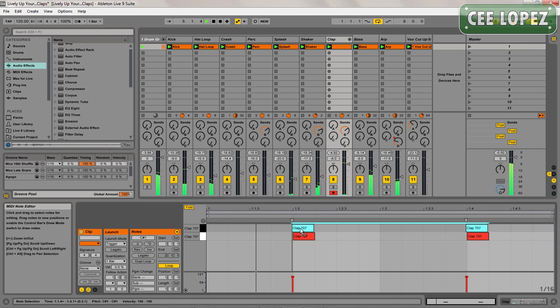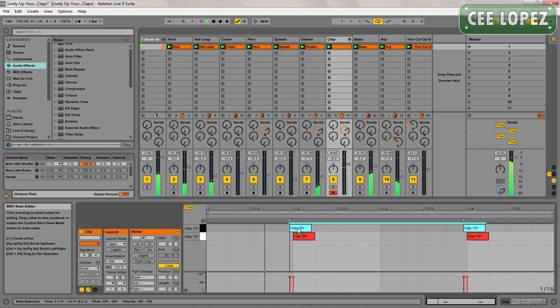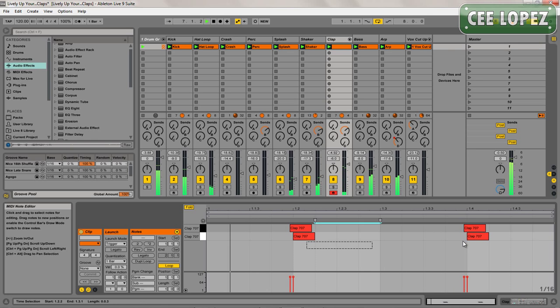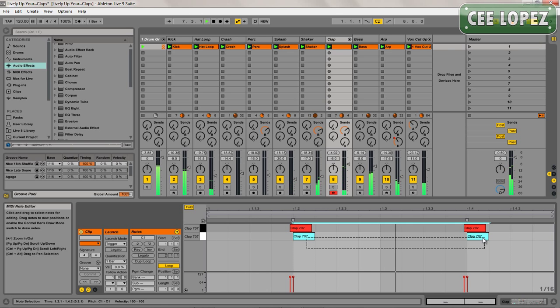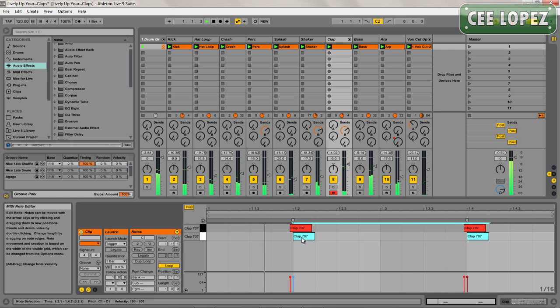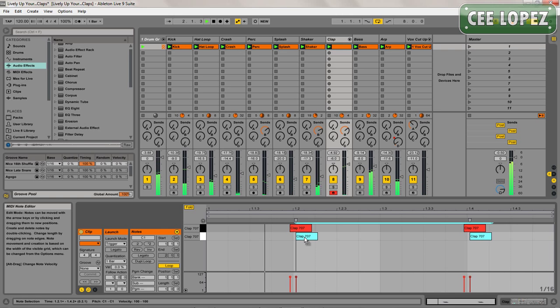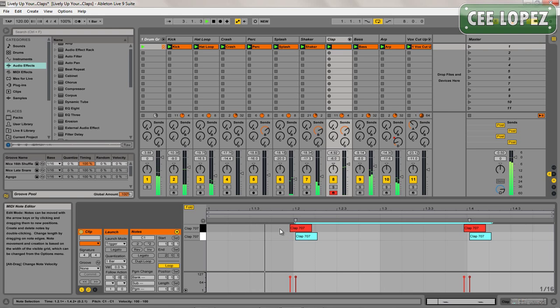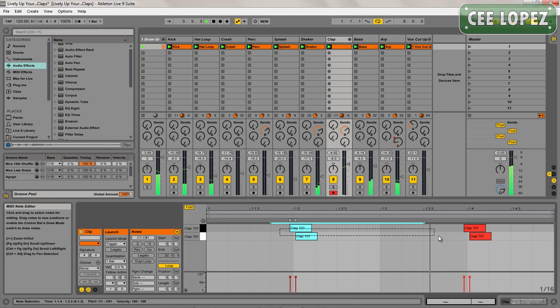Draw in the second clap, push one just a little bit before the beat, and the other one just a little bit after the beat. Not too much.